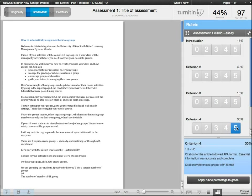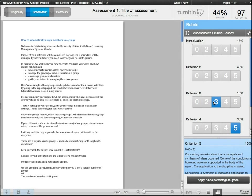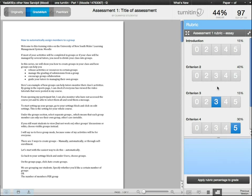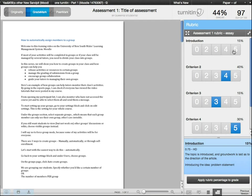An excellent feature in GradeMark is the rubric scorecard. You can easily and consistently mark every submission by clicking on a certain level in the criterion that you set up for yourself.